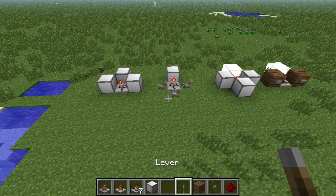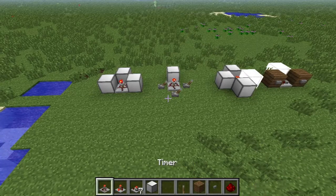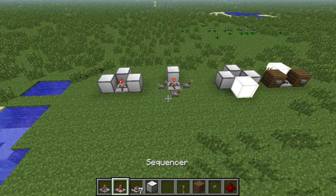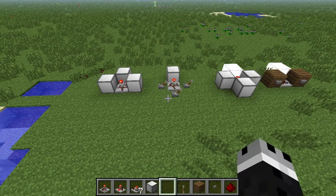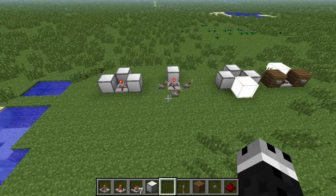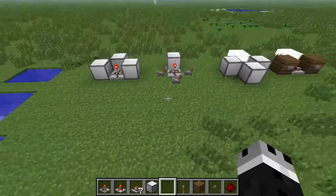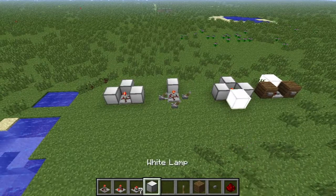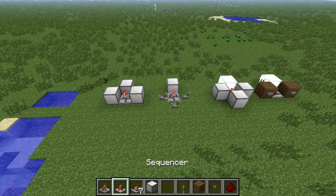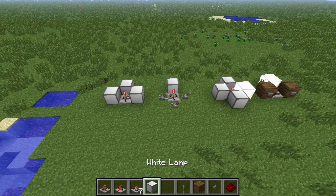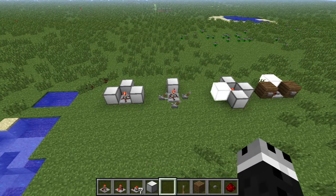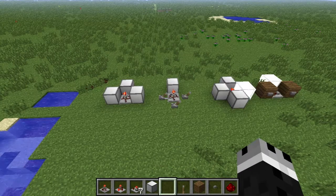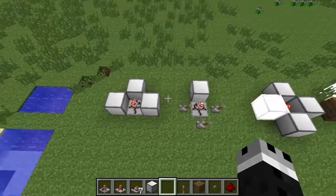Block by block we're going to cover timers, sequencers, and the toggle latch. In RedPower there are compact versions of redstone logic gates and these tend to be the only three I use all that much. We will go over the other ones in later videos but for now I'm just going to cover these three.